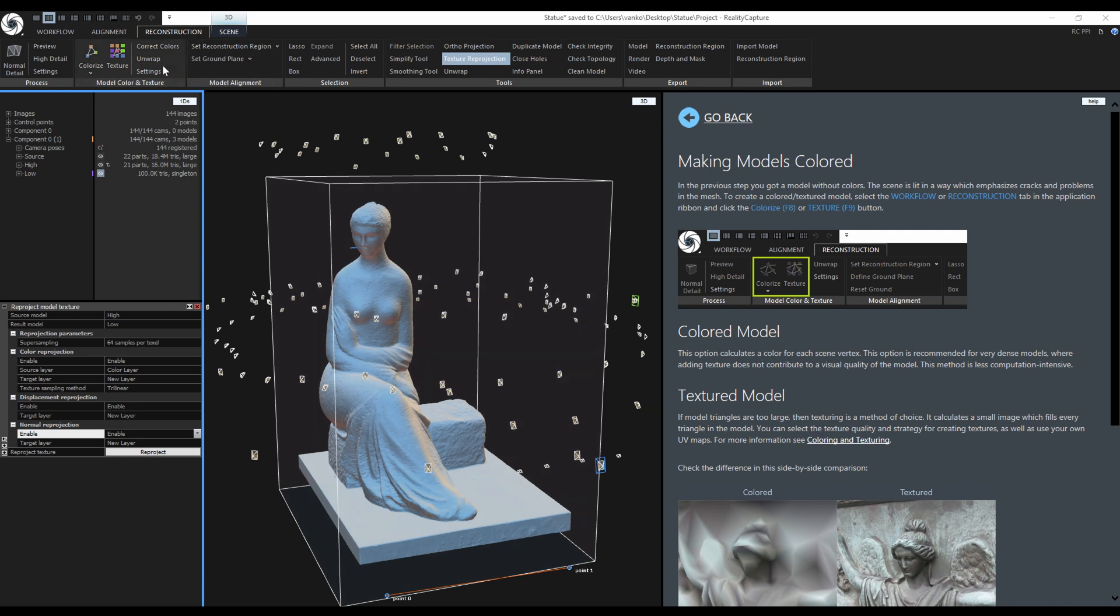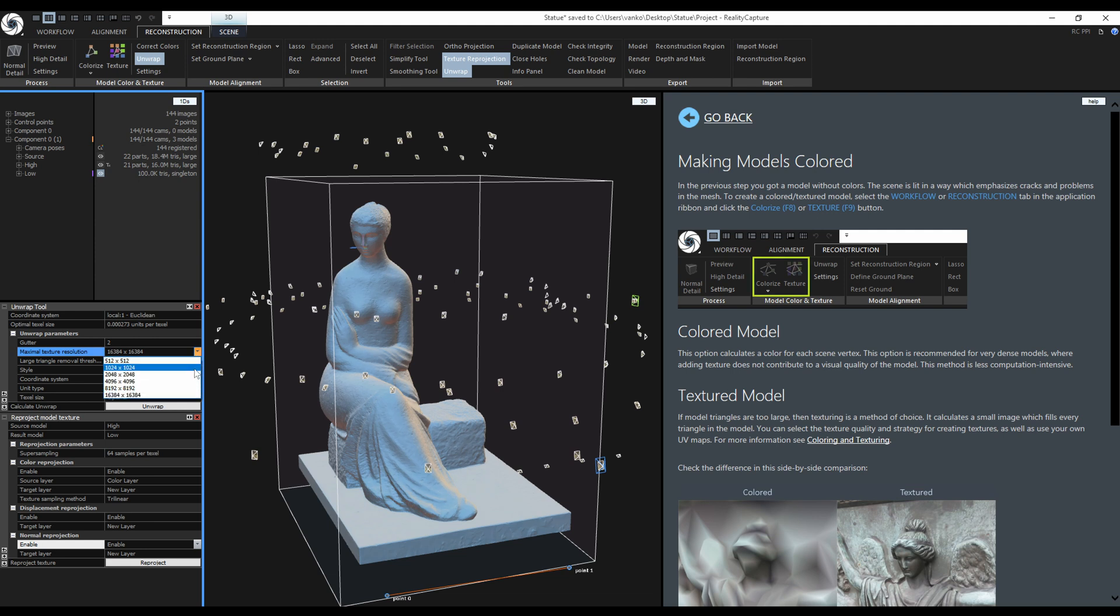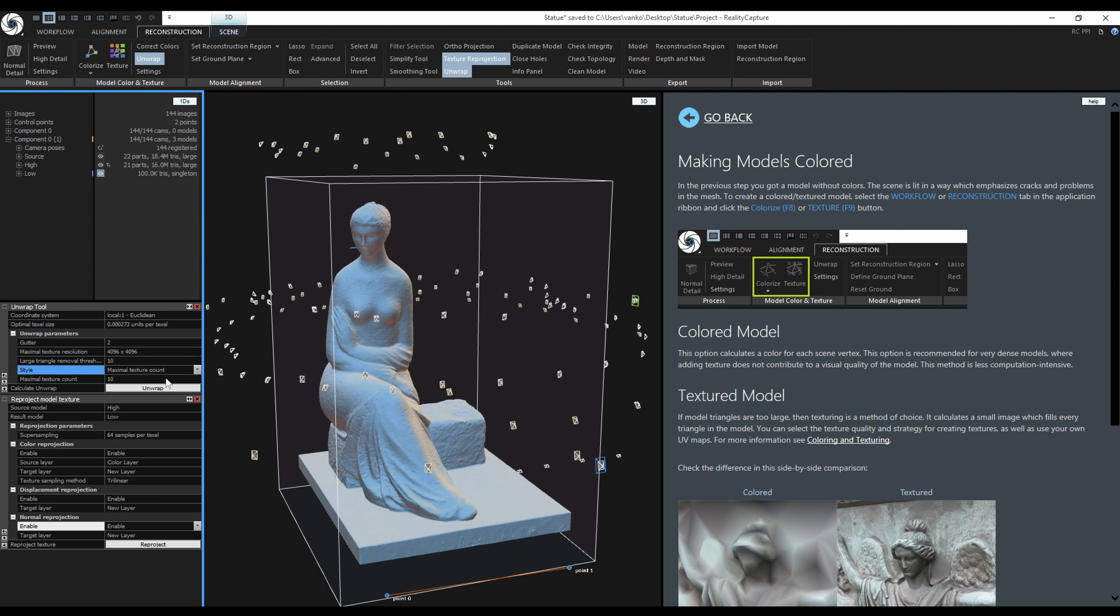I am going to Unwrap and I want to use one 4K texture for Sketchfab. So maximal resolution is 4K, the style is maximal texture count and the count is 1. I will click on Unwrap.